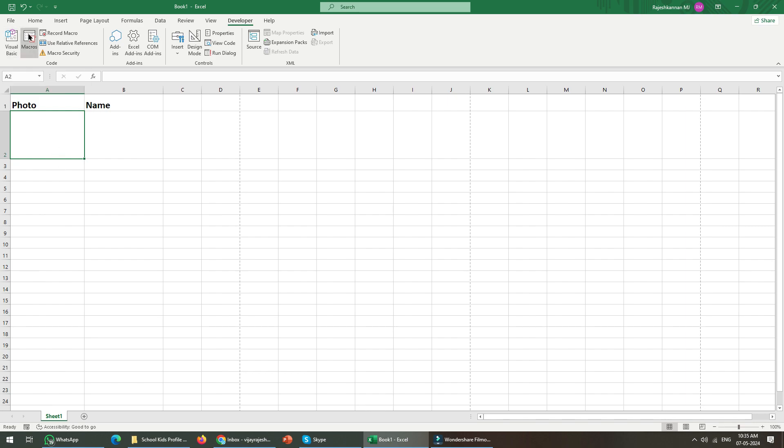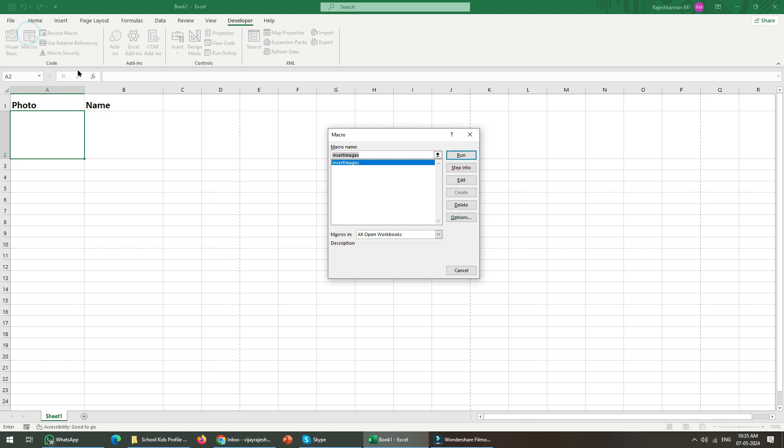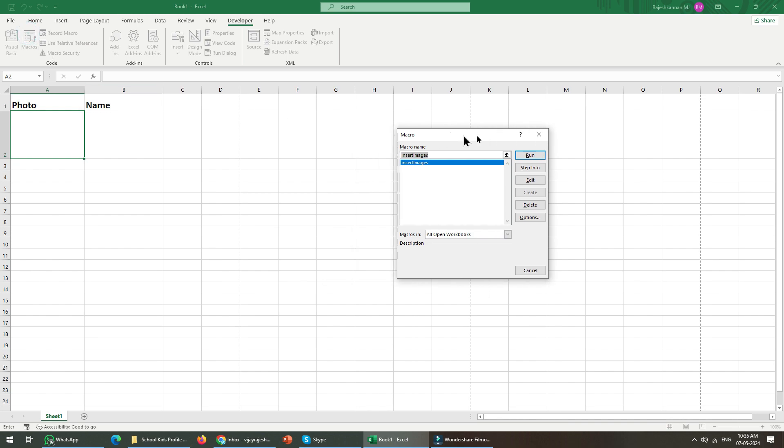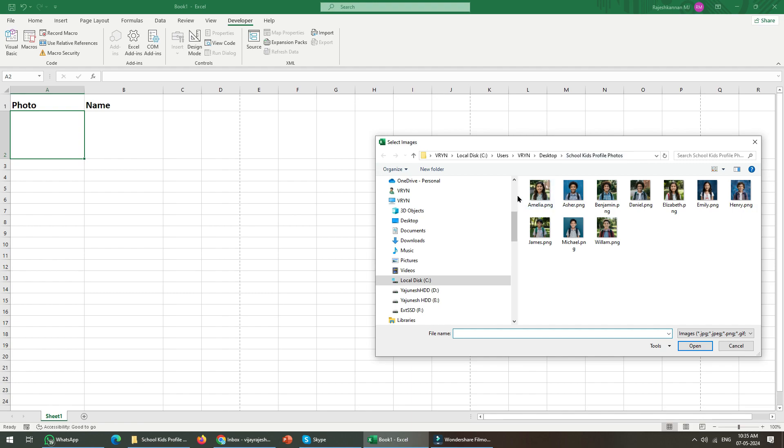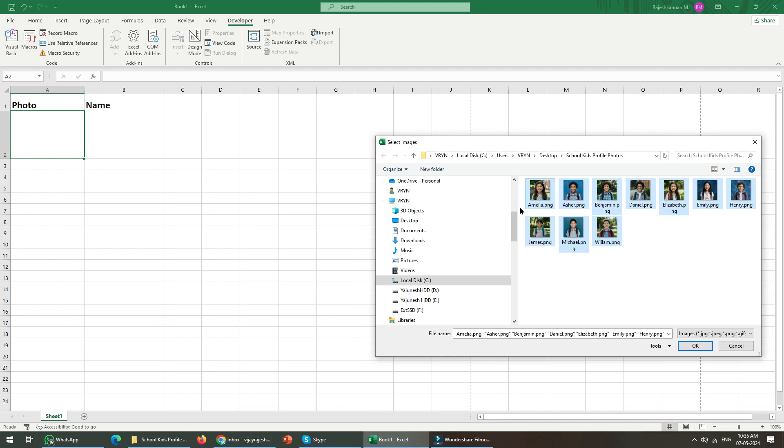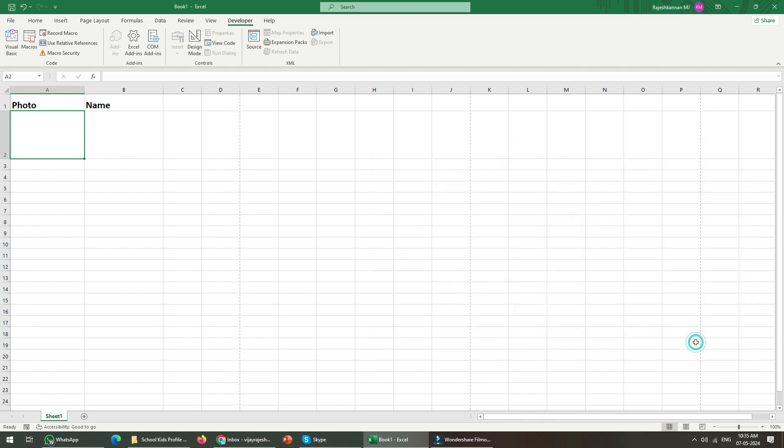Let me run the code now. The code I have written is already there, I'm just going to run it. What happens is once I'm running the code, it asks for the file dialog with images.